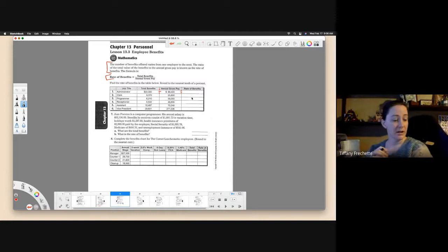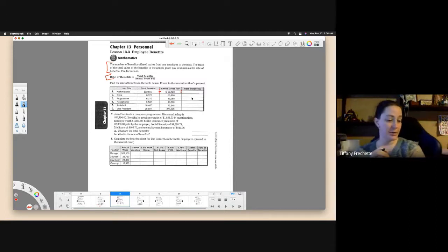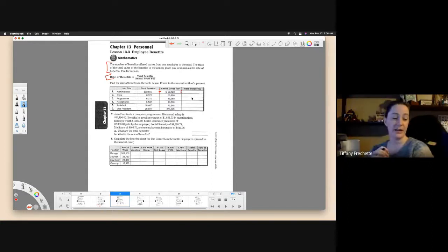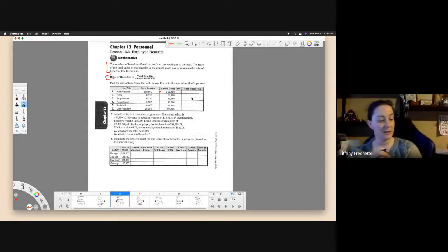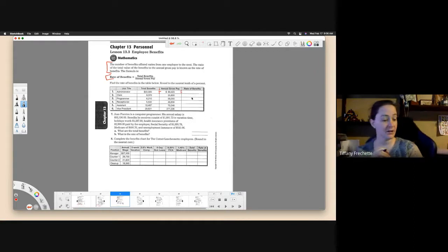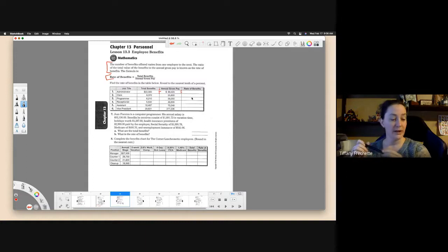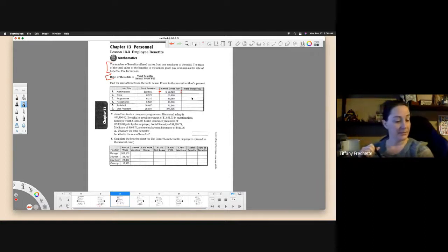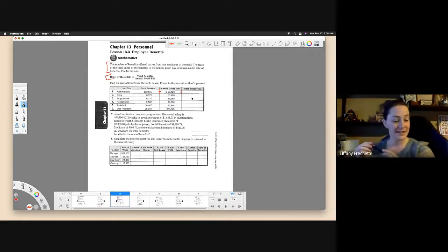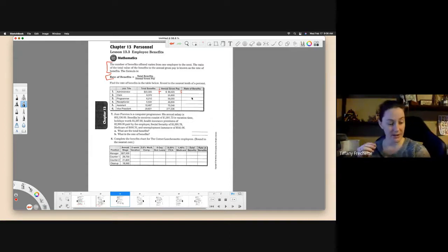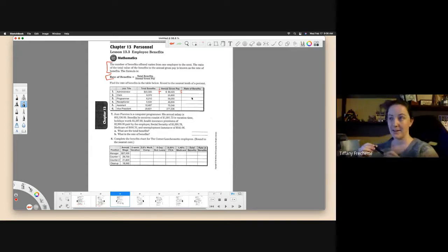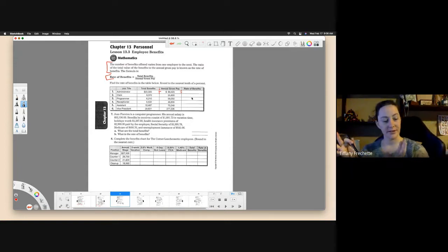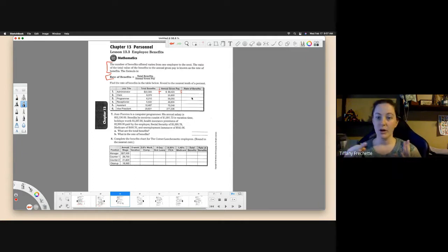So Juan Fuentes is a computer programmer. His annual salary is $32,190. Benefits he received consist of $1,881.73 in vacation time, holidays worth $1,287.60, health insurance premiums of $2,300 paid by the employer, social security of $1,995.78, Medicare of $466.76, and employment insurance of $541.06. So quite a few pieces of information there.